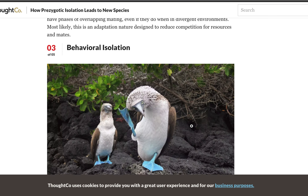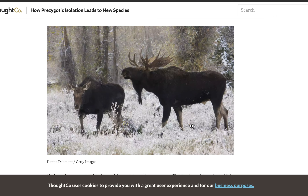Temporal isolation means two organisms are just awake and asleep at different times of day. For instance, there could be crickets that live in the same backyard, but some are awake during the day and some are awake during the night. They're never going to mate because they're not awake at the same time. That would be a temporal isolation.